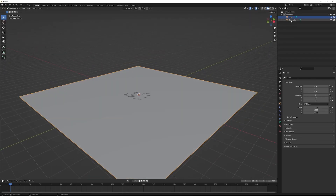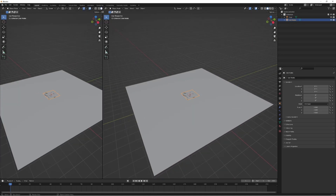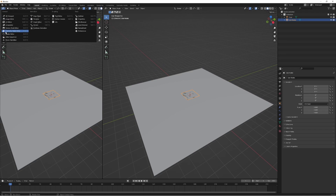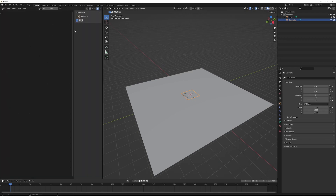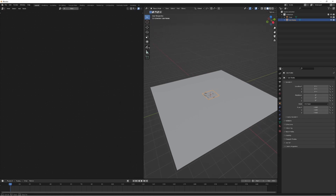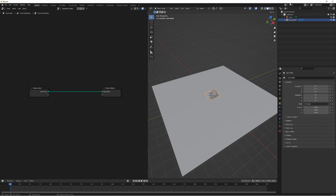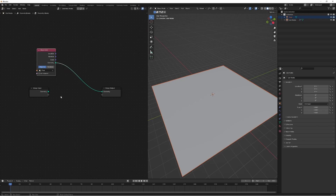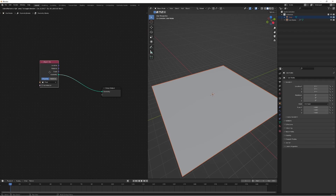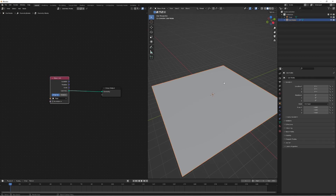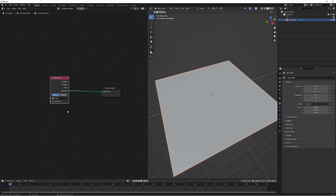With the geometry nodes plane selected, we're going to open up a new window and change it to the geometry node editor. Press N to close the side panel, scale it up, then click 'New' to create a new geometry node setup. We'll drag and drop the floor into our geometry nodes and plug in the geometry. We can then hide the floor and see that it's still visible through the node setup.